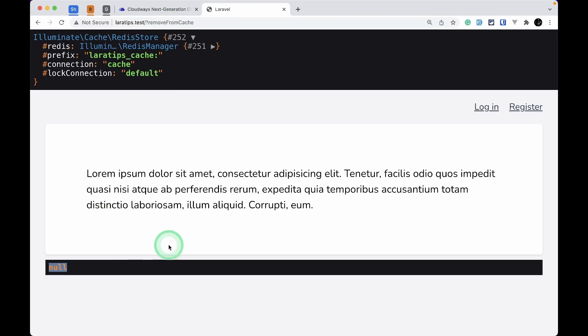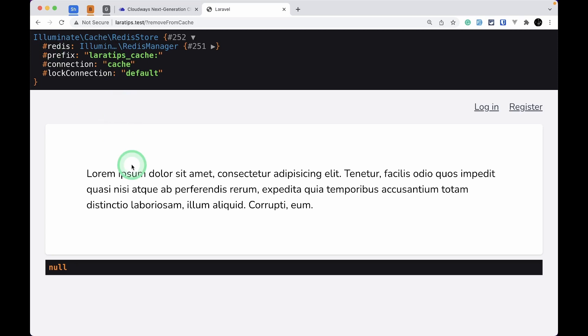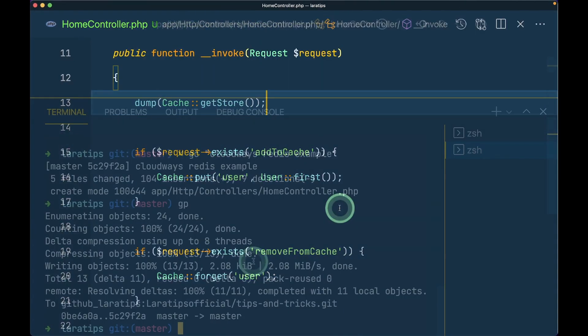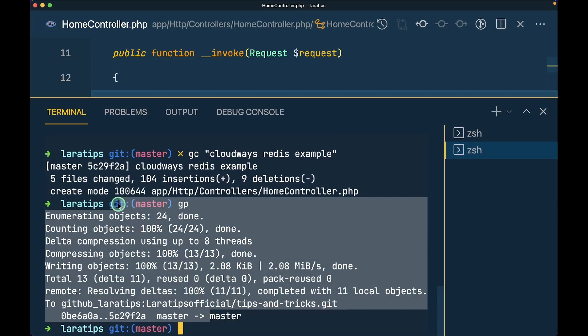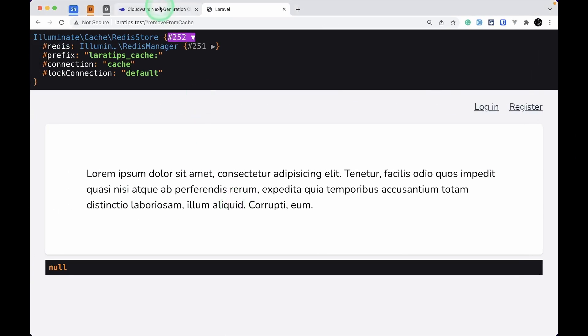It's still showing Redis Store because we haven't removed that code. This is the example we're seeing. Now let me commit this code and push it to GitHub. I've pushed the code to GitHub.